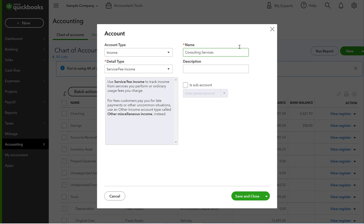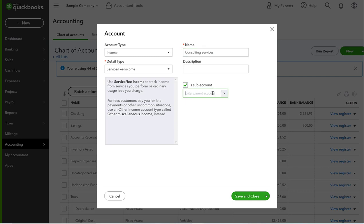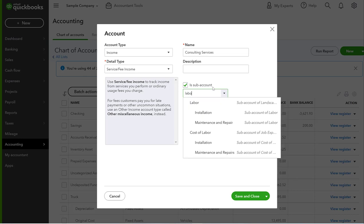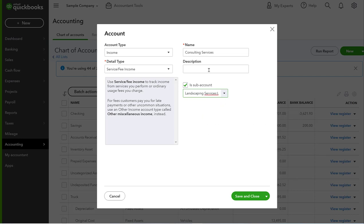This is a landscape company and maybe sometimes they're called in to consult on something, but they're not actually doing any work of the actual design or the installation. So there might be some times where consulting services is a way for them to get paid just for their advice. In this situation, I'm going to put this under Labor as a sub-account. I'm going to save and close.